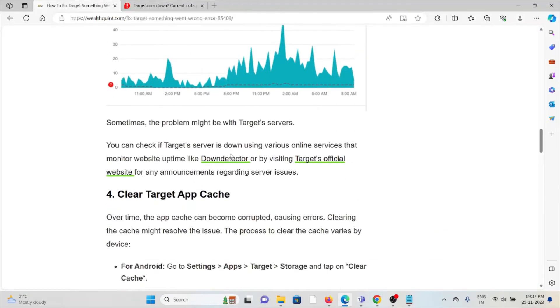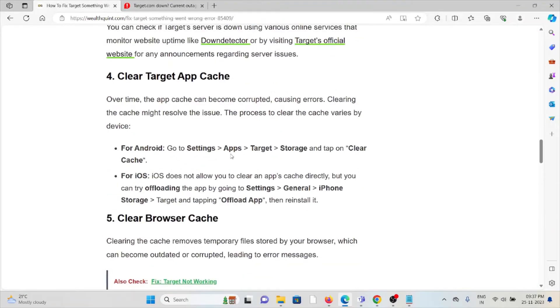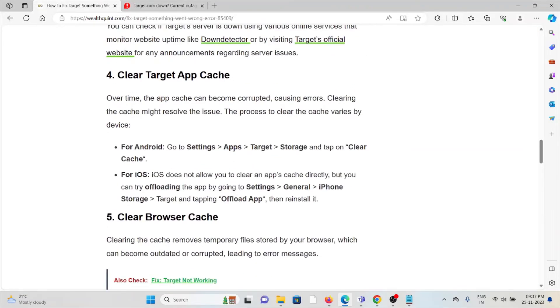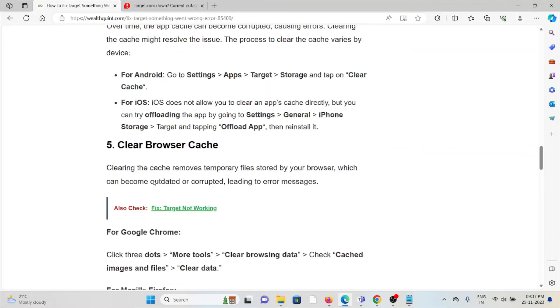The fourth method is clear the Target app cache. Always try to clear the Target app cache. If you are using Android, go to Settings, Apps, Target, Storage, and tap on clear cache. Follow similar methods for iOS.